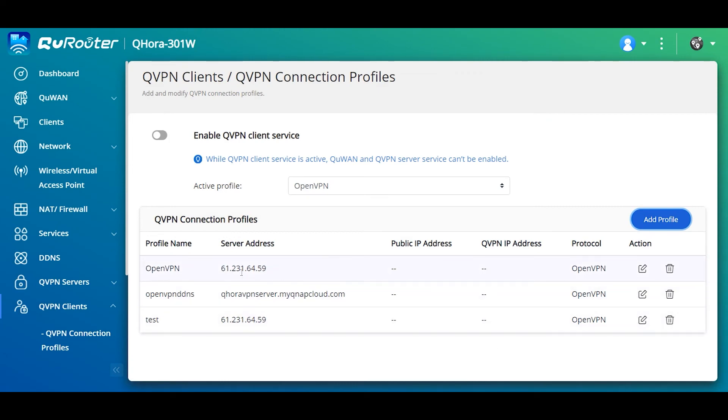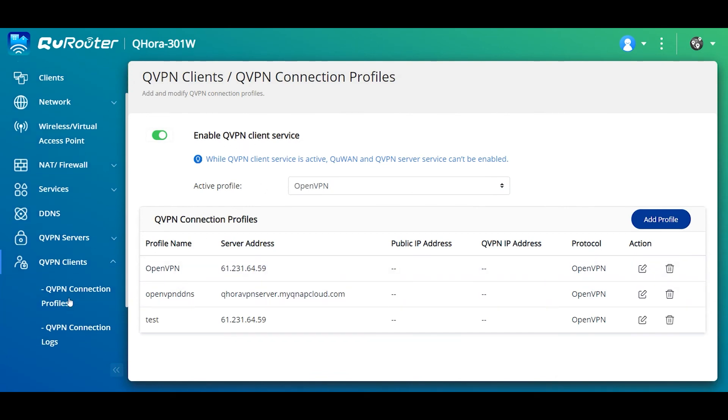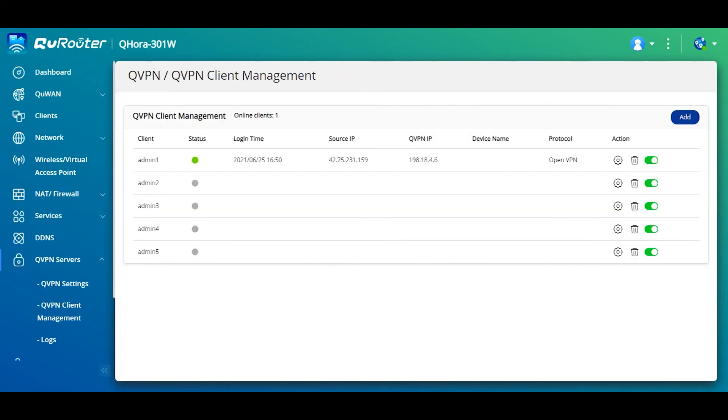If I need to connect with a server address or with a DDNS, I can just select which profile I need. For example, OpenVPN. This one I want to connect. I just enable the QVPN client service. I can confirm on the logs that I'm logged in. So I should be able to connect successfully. On the server side, you see on the client management that I use my account and I have a VPN connection to the server.